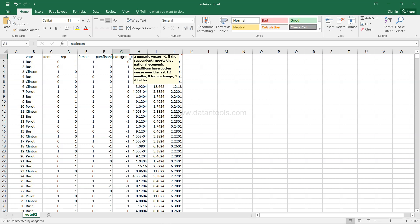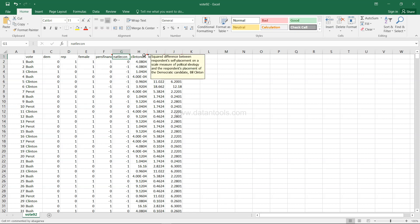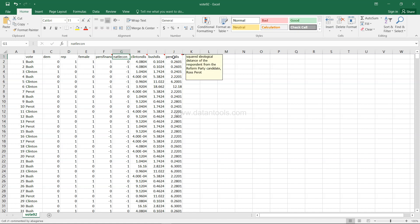Then we have 'Clinton distance' and 'Bush distance,' which indicate the squared difference between the respondent's self-placement on a political ideology scale and their placement of the Democratic candidate Bill Clinton, and the Republican candidate George W. Bush respectively. Finally, there's a similar squared ideological distance from the Reform Party candidate Ross Perot.